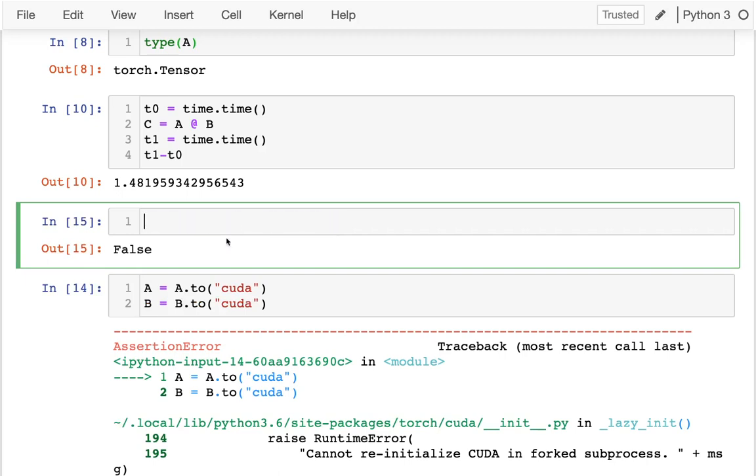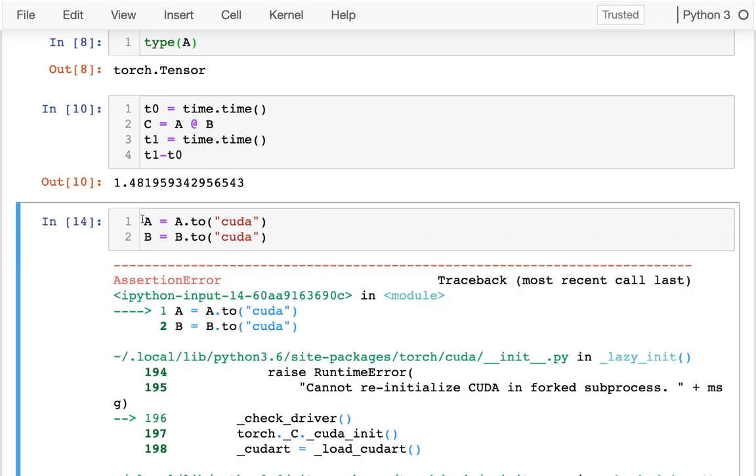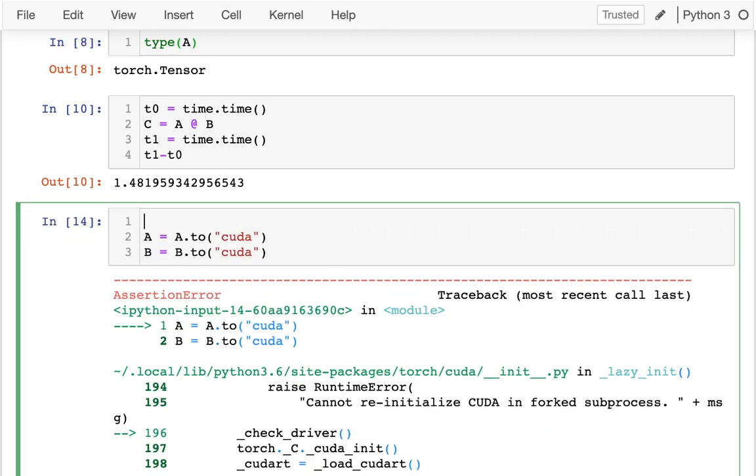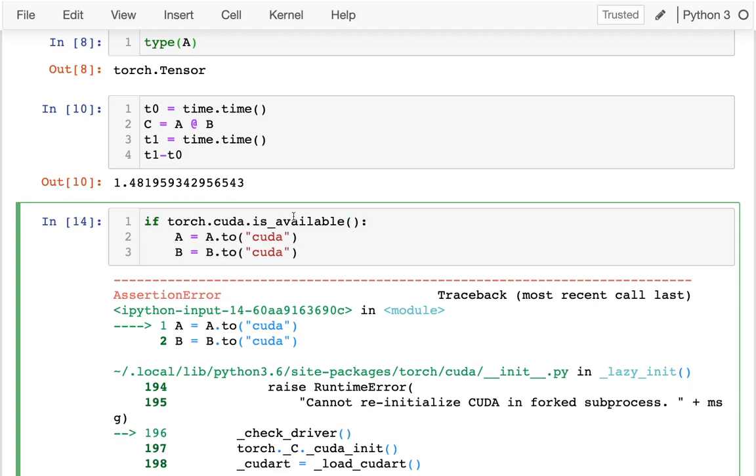So what people often do is they'll have a little snippet of code like this. And the advantage of this is that even if CUDA is not available, the code works fine. Just nothing happens. It's slower.